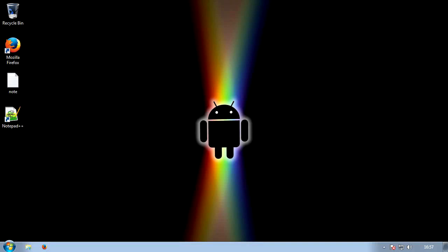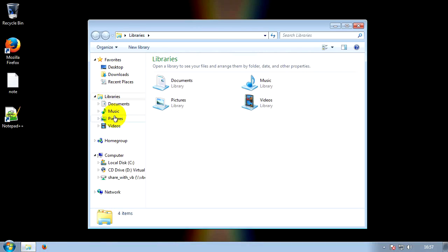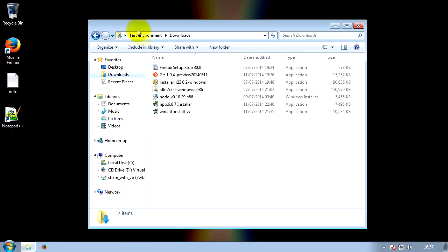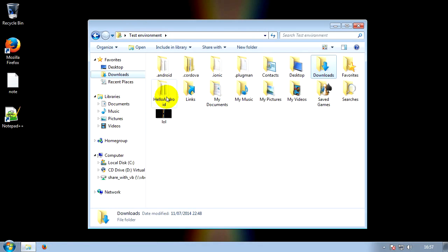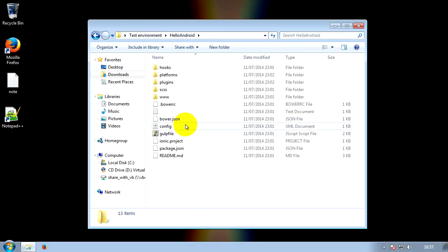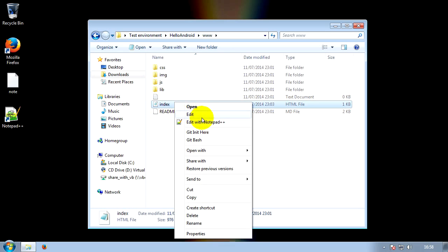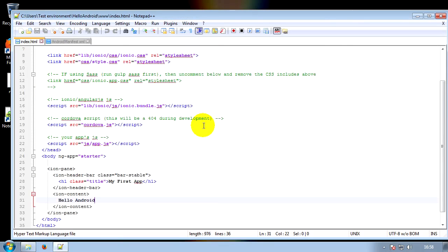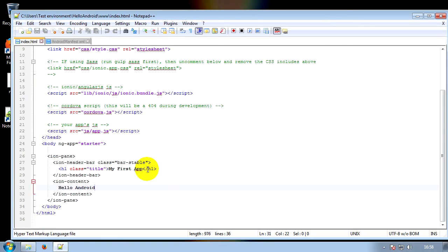Let's get on with the creation of the app. The first thing we're going to do is find the project we created before. Open your file browser, go to your user folder, then go into your Hello Android folder, then go to www. Right-click on your index file and edit it with whatever text editor you're using. The first thing we're going to do is change the name of the app — what's at the top of the bar — to MTG Life Counter.